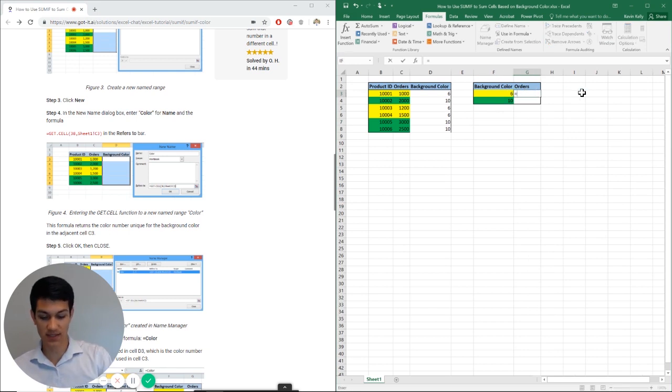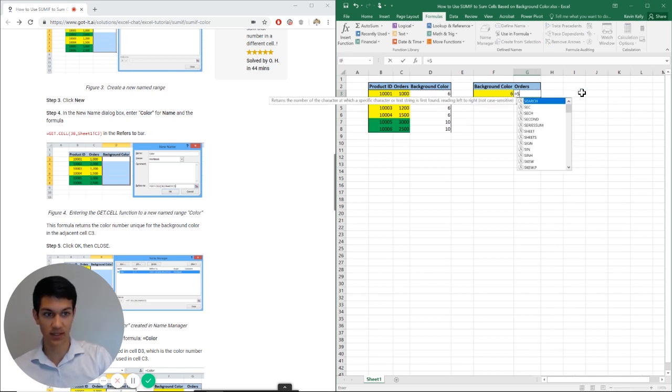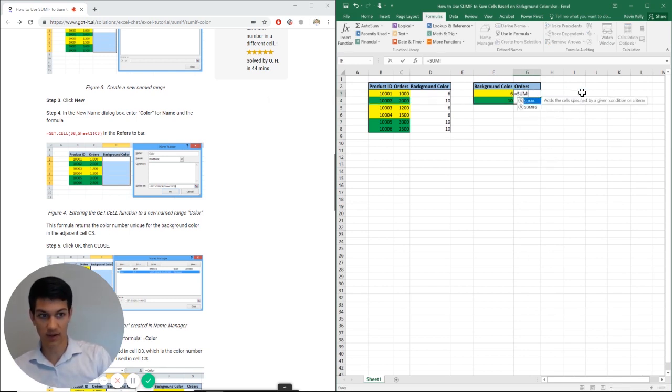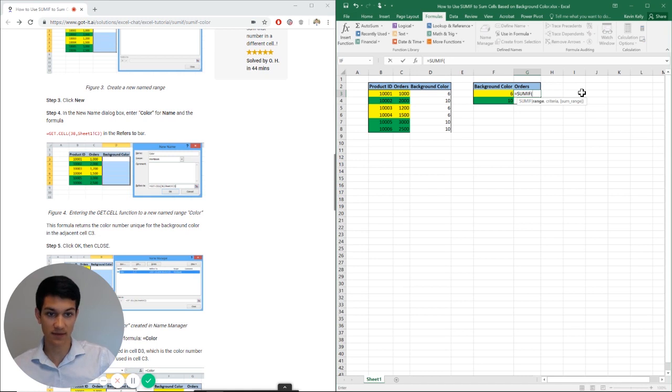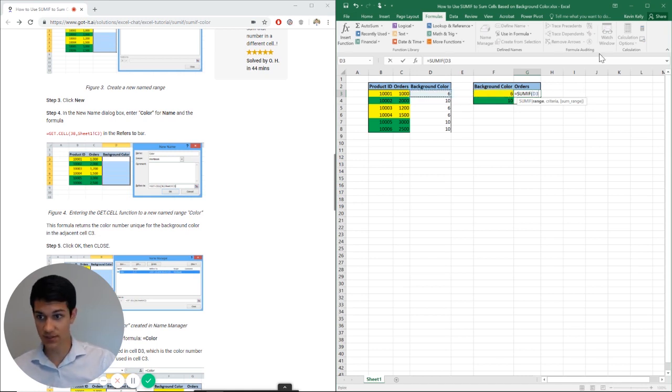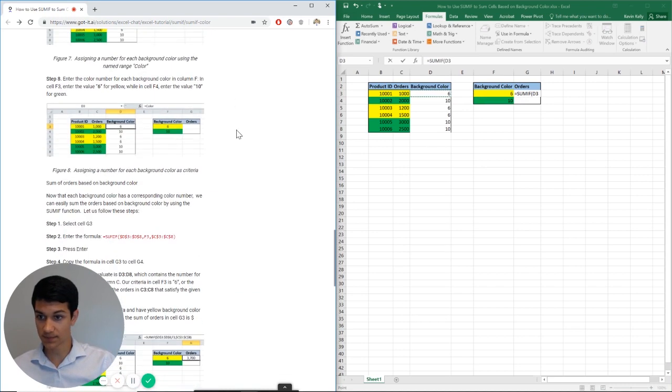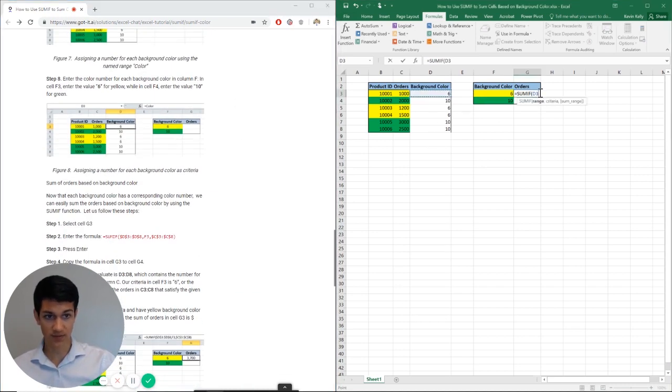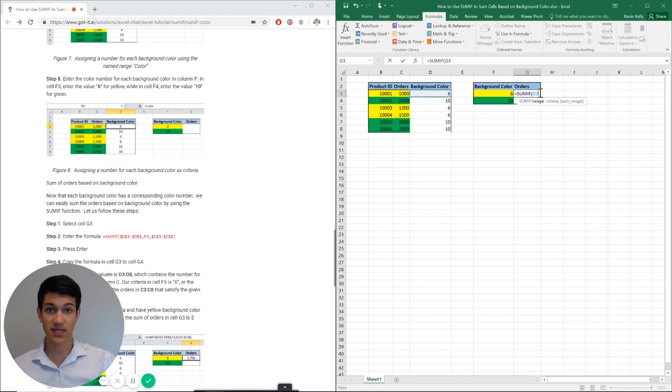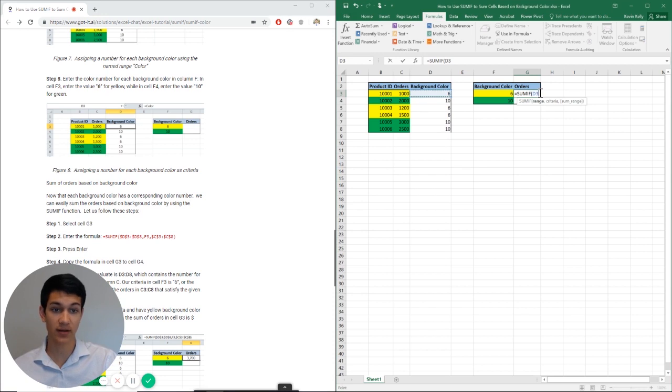So equals SUMIF, range. Now the range that we're looking at first is going to be cells D3 through D8. This is our range because these are the numbers that tell us what we're choosing. Since our criteria is background color and we need to use numbers to refer to those, we're going to use the background color column.